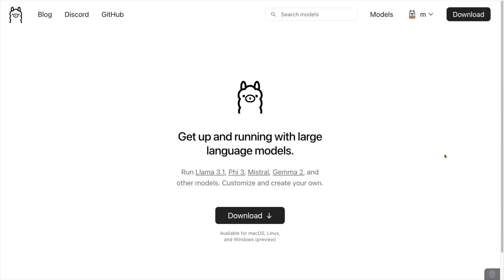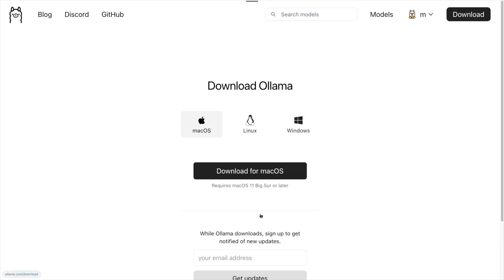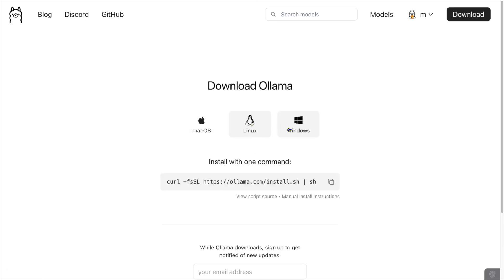In the Getting Started video, we saw that you had to go to ulama.com and in the middle of the page there's a link to download it. So let's look at the options. There are three options: Mac OS, Linux, and Windows.